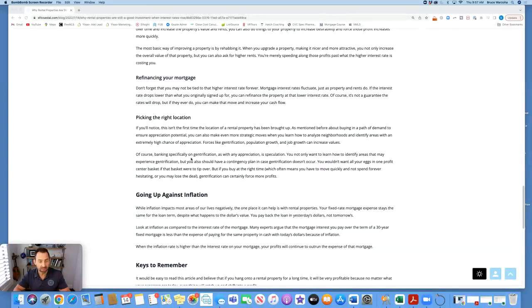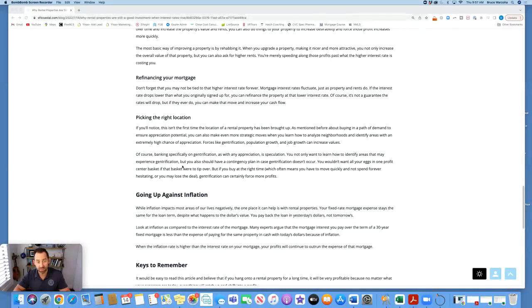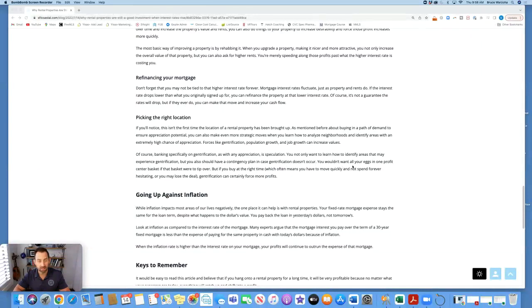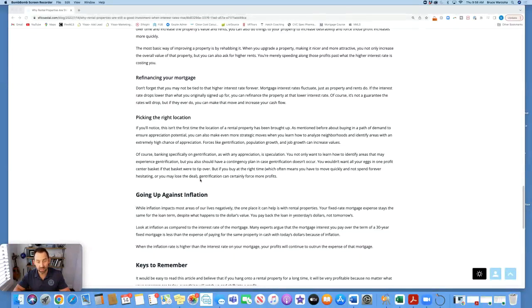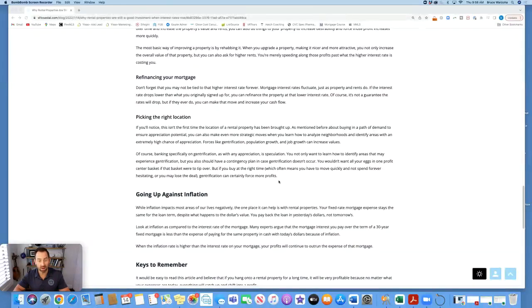Of course, banking specifically on gentrification, as with any appreciation, is speculation. You not only want to learn how to identify areas that may experience gentrification, but you also should have a contingency plan in case gentrification doesn't occur. You wouldn't want all your eggs in one profit center basket if that basket were to tip over. But if you buy at the right time, which often means you have to move quickly and not spend forever hesitating or you may lose the deal, gentrification can certainly force more profits.